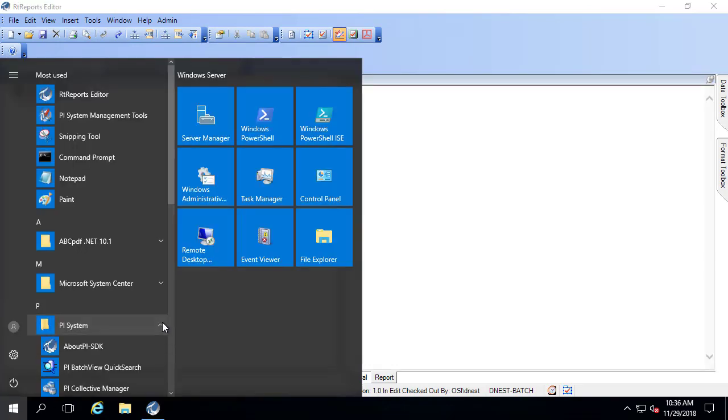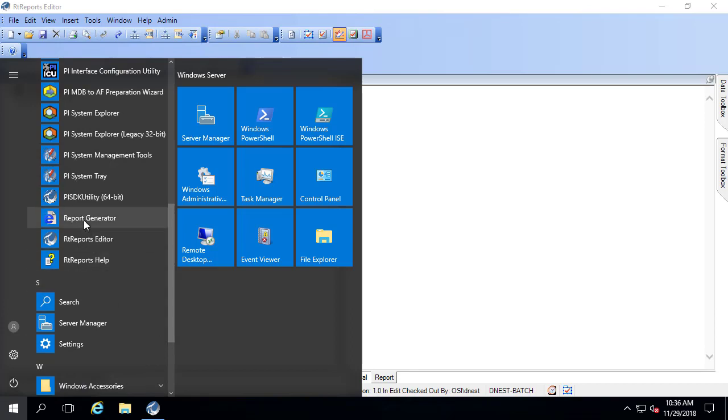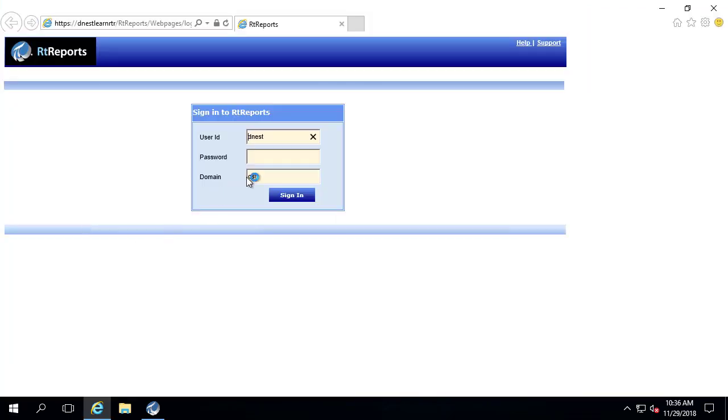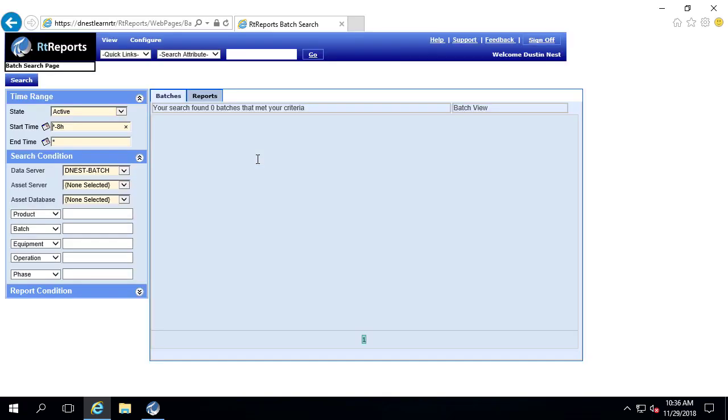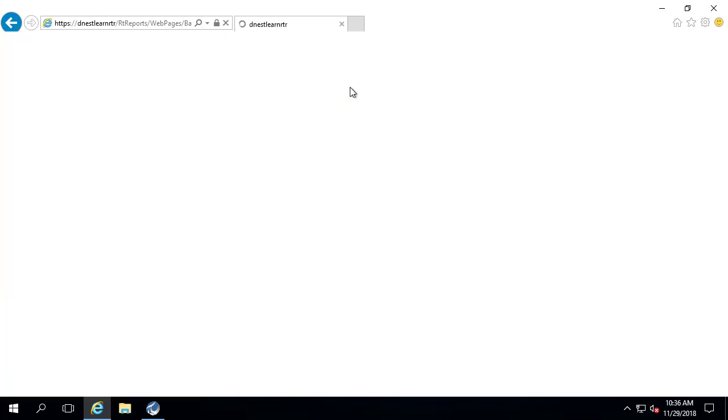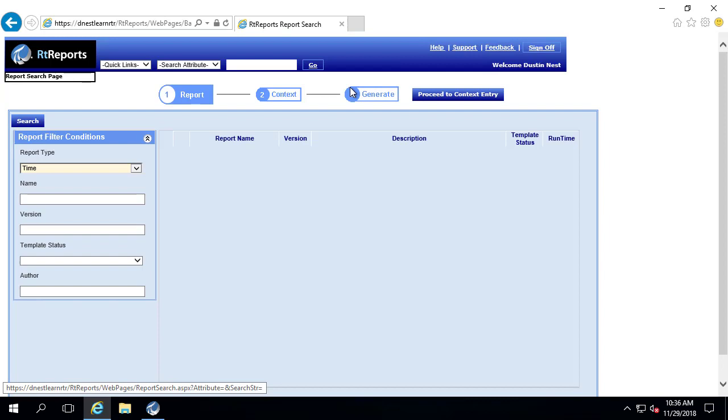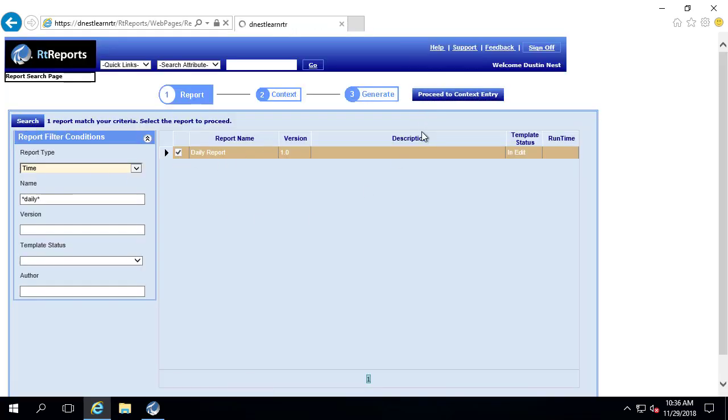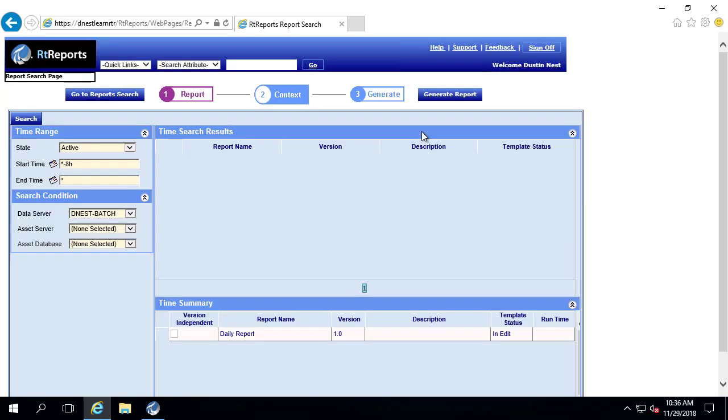Let's head on over to the generator to test out this report. I'll need to log in. And under quick links, I'll select report because this is a time-based report. I know my report name includes the word daily. So let me just add that as a filter. And I'll click search. And here's my daily report. I'll click it and then say proceed to context entry.